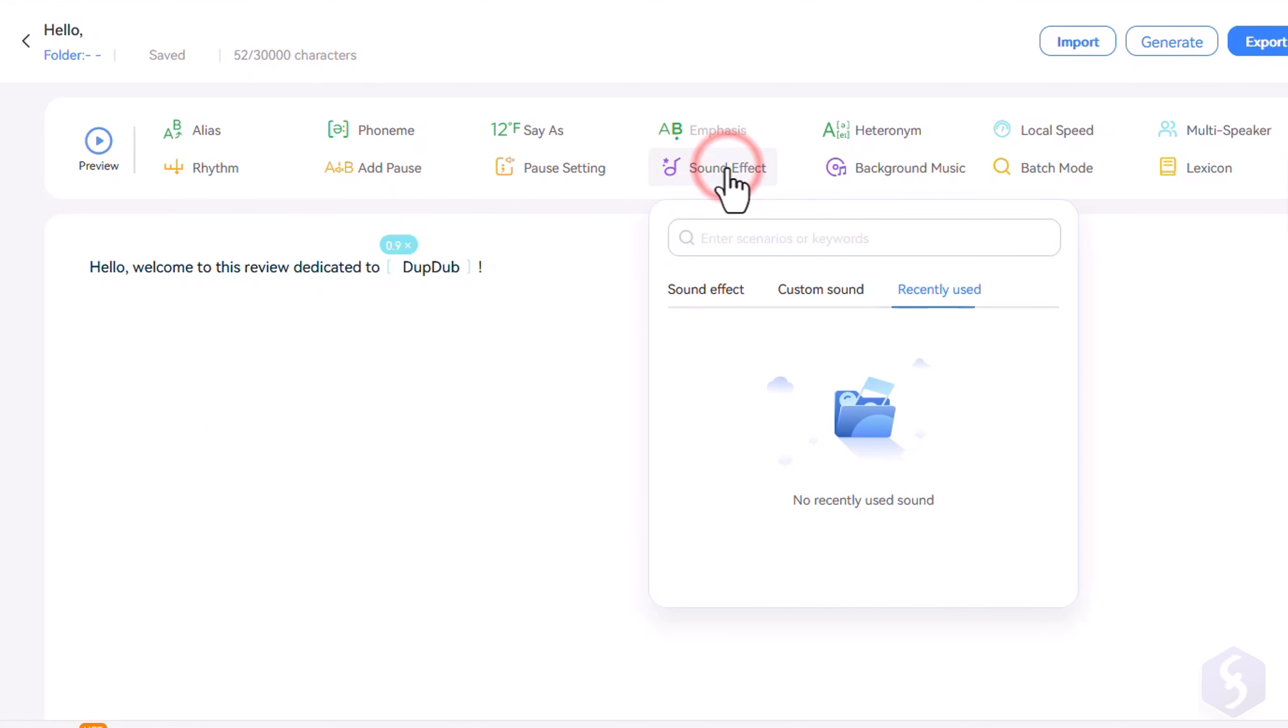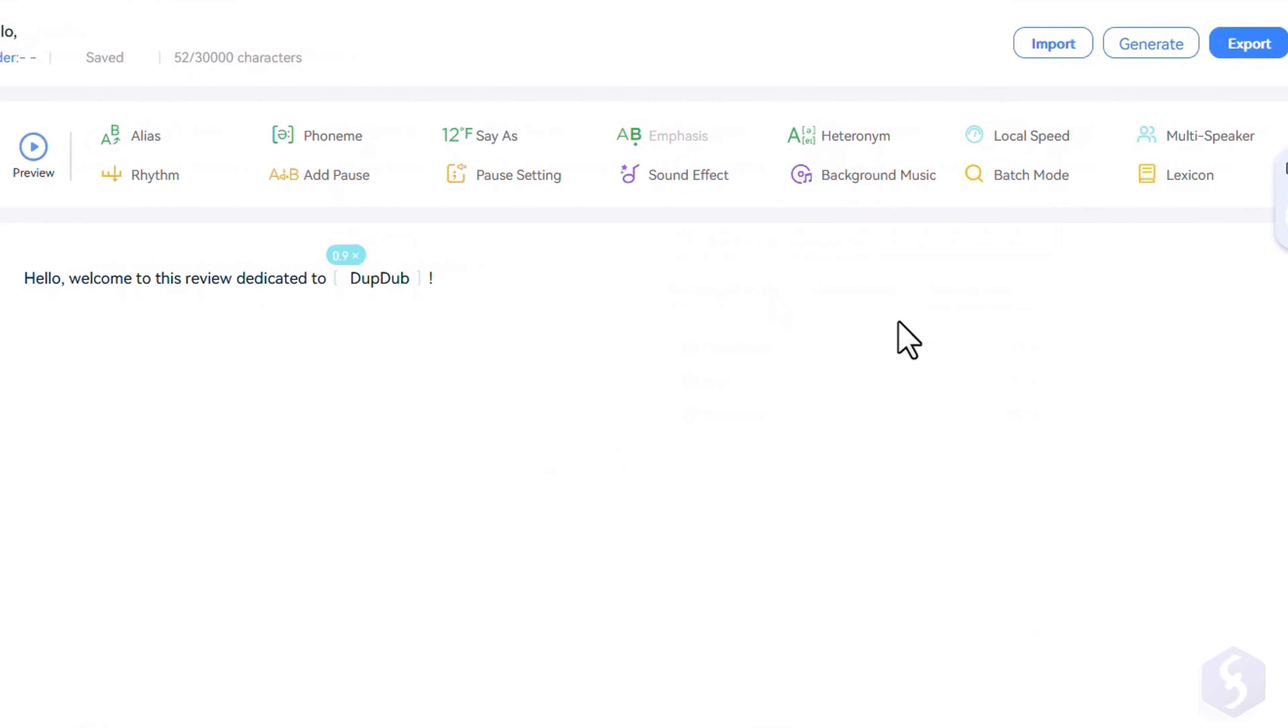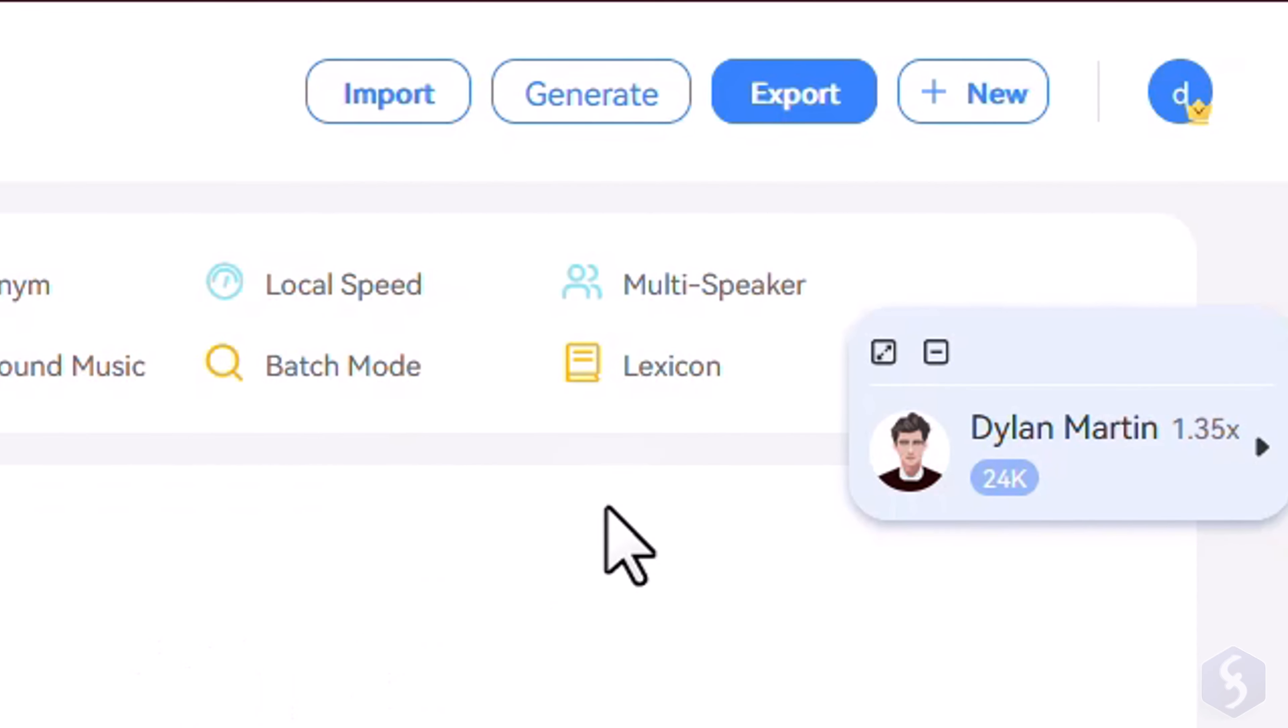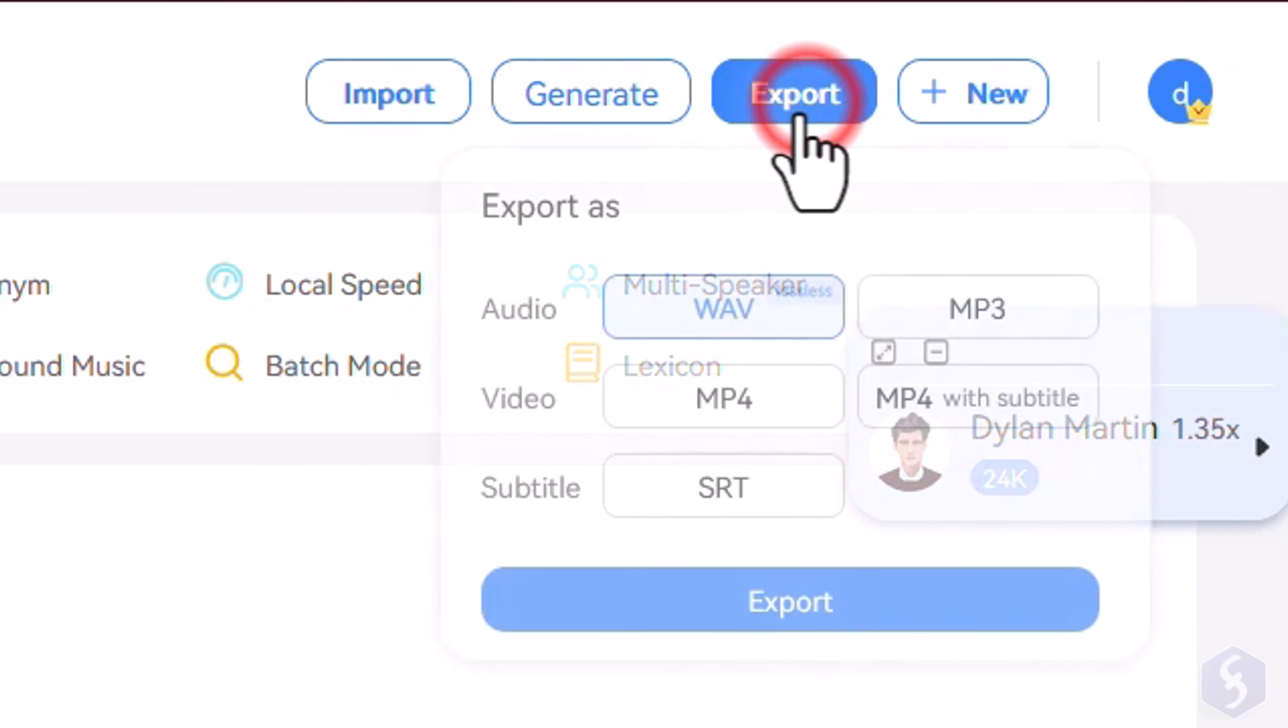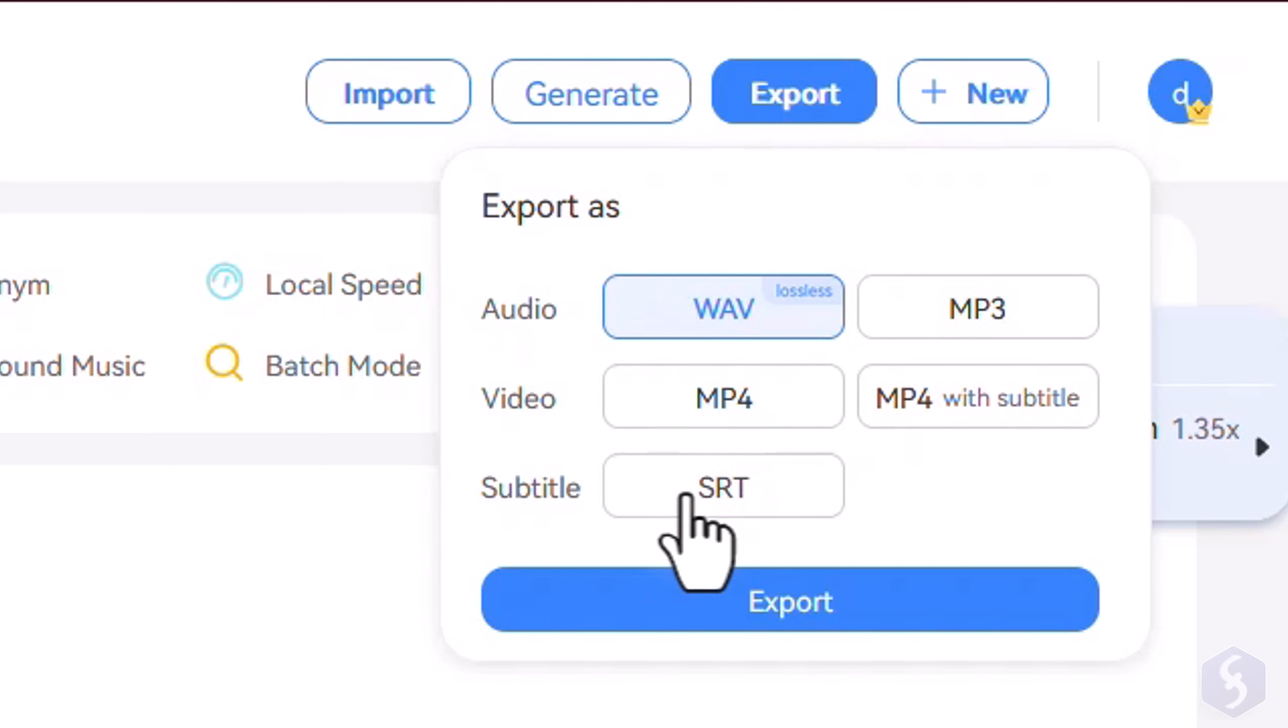You can also add amazing sound effects and background music if you need. If you're satisfied with your project, you can export it as a WAV or MP3 audio file, as a video, or a subtitle with corrected timestamps.